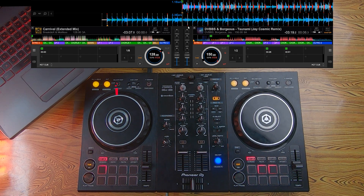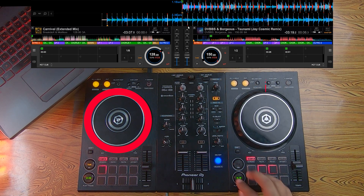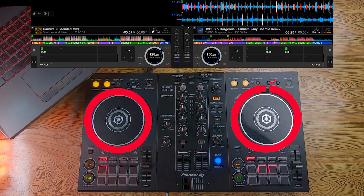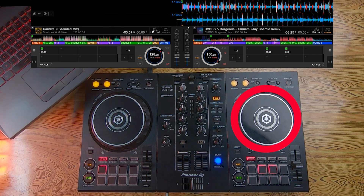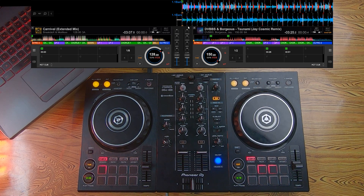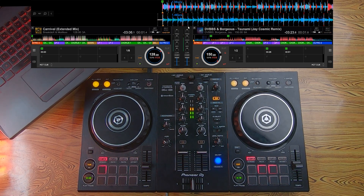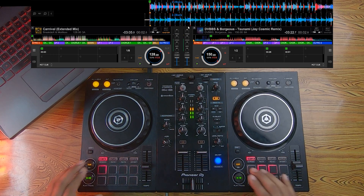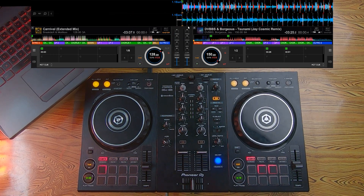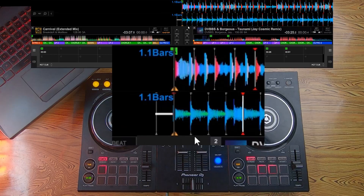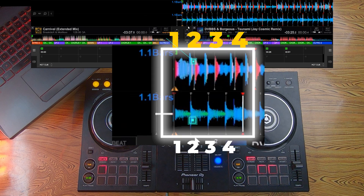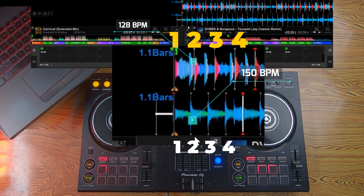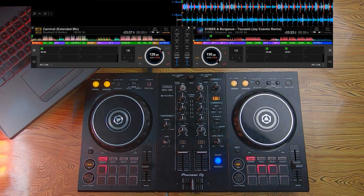Here the first song is 128 BPM and the second song is 150 BPM. Let's start them together and see whether these two songs can mix or not. That was a train wreck — as you can see, the beats of the 128 BPM song are not aligned with the beats of the 150 BPM song.